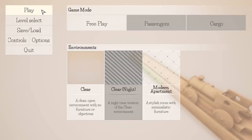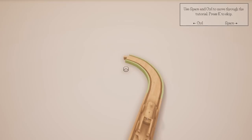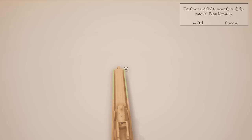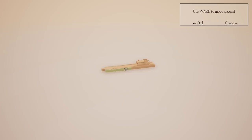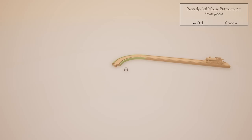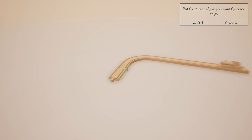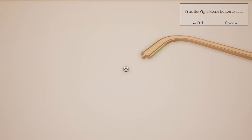Use Space and Control to move through the tutorial, press K to skip. W-A-S-D to move around — so you basically make a 3D track. Left mouse button to put down the pieces; put the cursor where you want the track to go. Press the right mouse button to undo — so left click places, right click deletes.